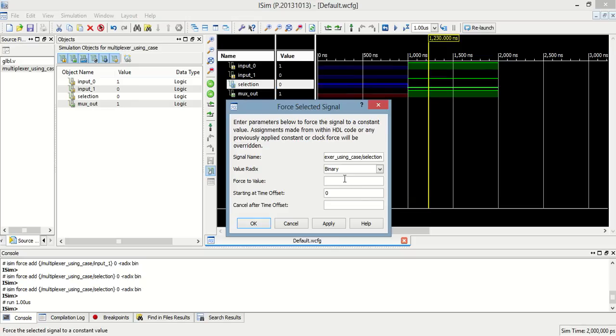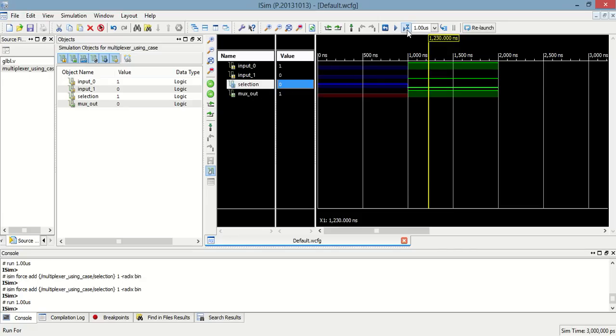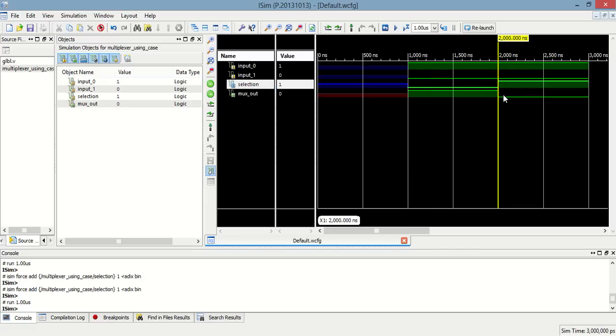Now when selection is 1, at that time input_1 will be the max output.